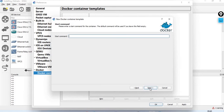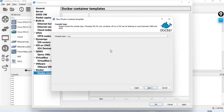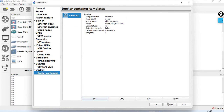For number of adapters, I will give 4. Next, Start Command is Empty. For Console Type, I will choose VNC — this lets you view it in graphical view, which is much easier.